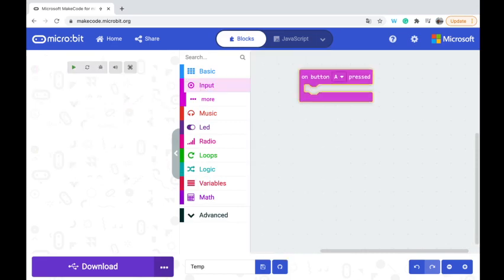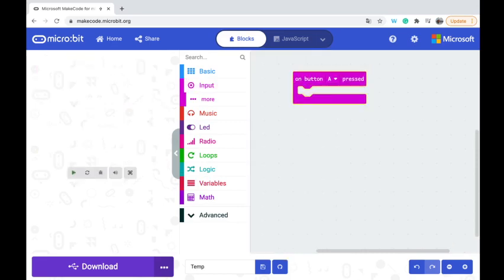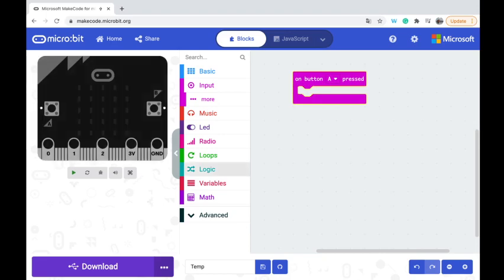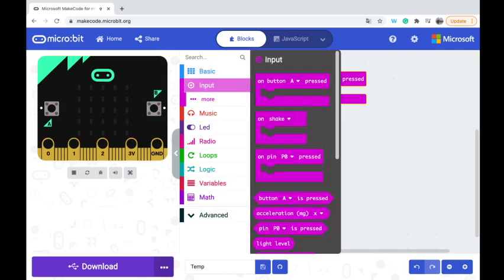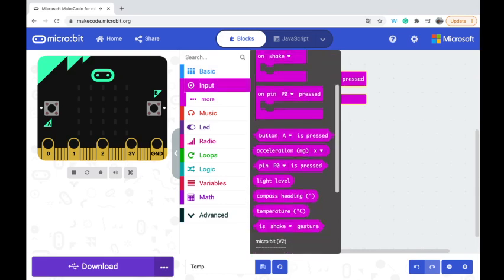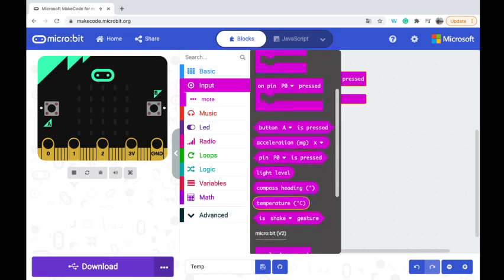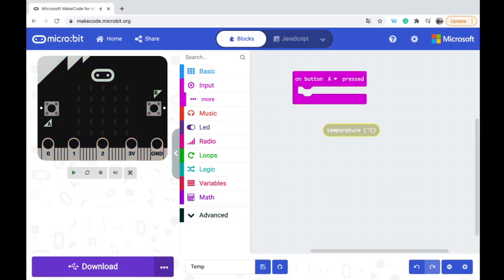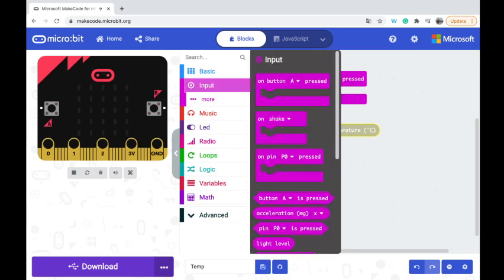On button A pressed we're going to find out what the temperature is and then display it. So we're going to go into our inputs and you'll see here as we scroll down there's one of these inputs, it's actually oval shaped. This is what we call a reporter block and this reporter block actually reports a number.